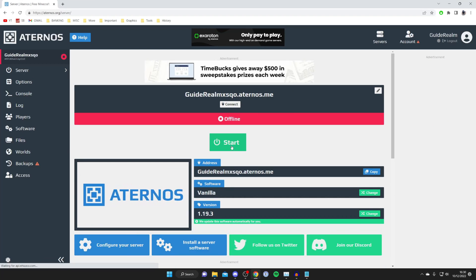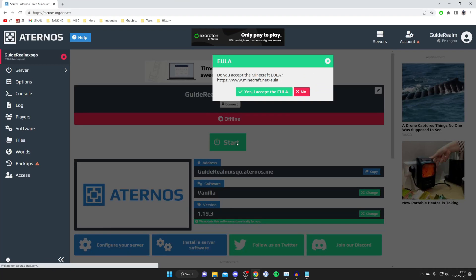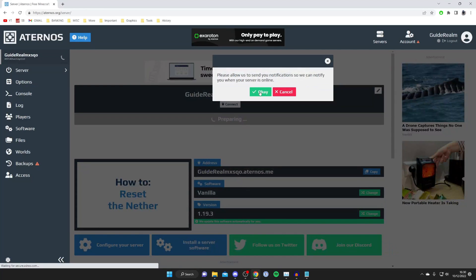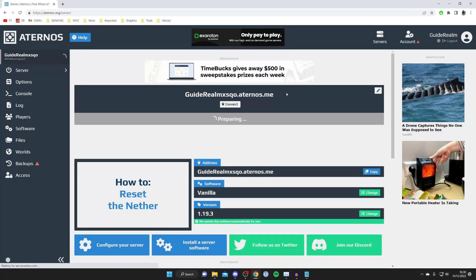Then what you want to do is press Start, and then your server is going to start. It will take a bit of time because it's going to have to load the world, load the seed, and set up everything.